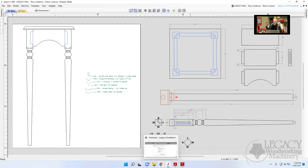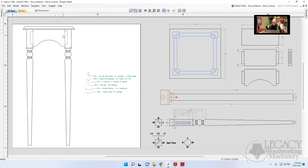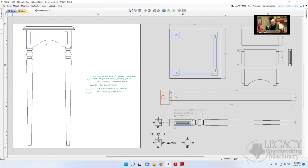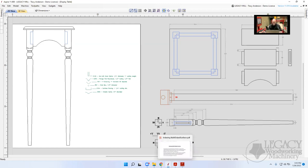If I had set Z-zero on the top and said cut through three-quarters, but the part was 0.77", it would leave twenty-thousandths of material — what they call an 'onion skin.' Setting Z-zero on the bottom ensures it cuts all the way through regardless of thickness. If the part isn't thick enough it still ends at the bottom; if it's too thick it still ends at the bottom.